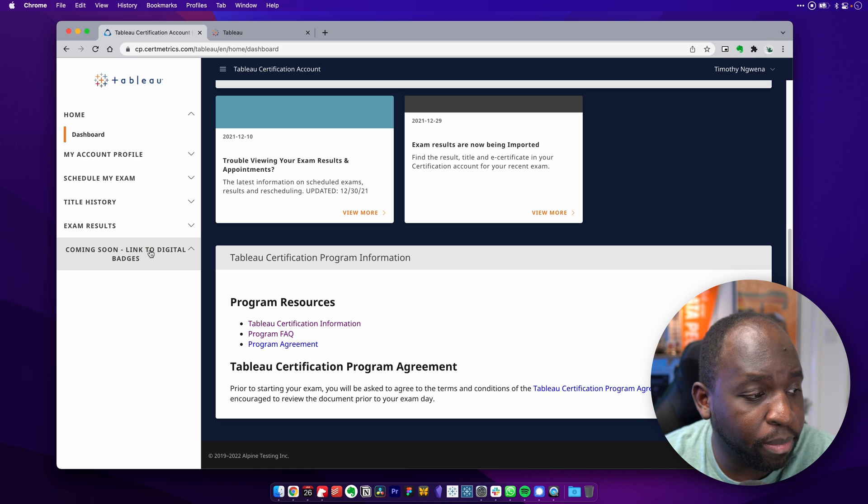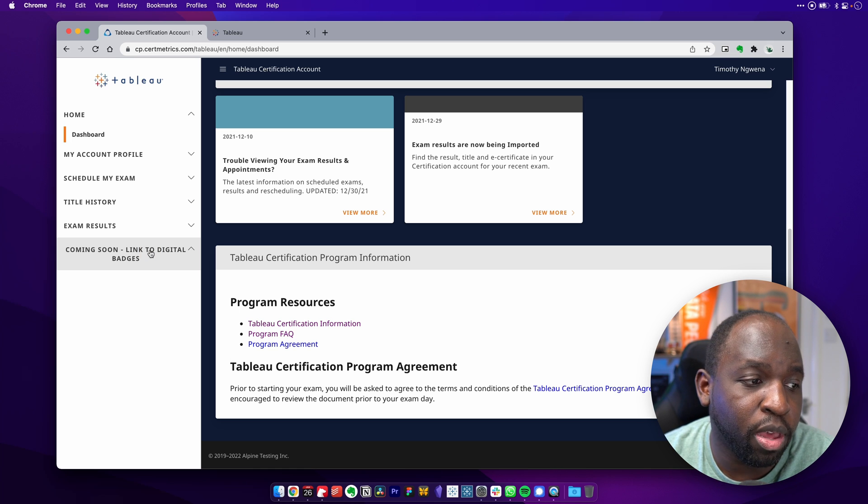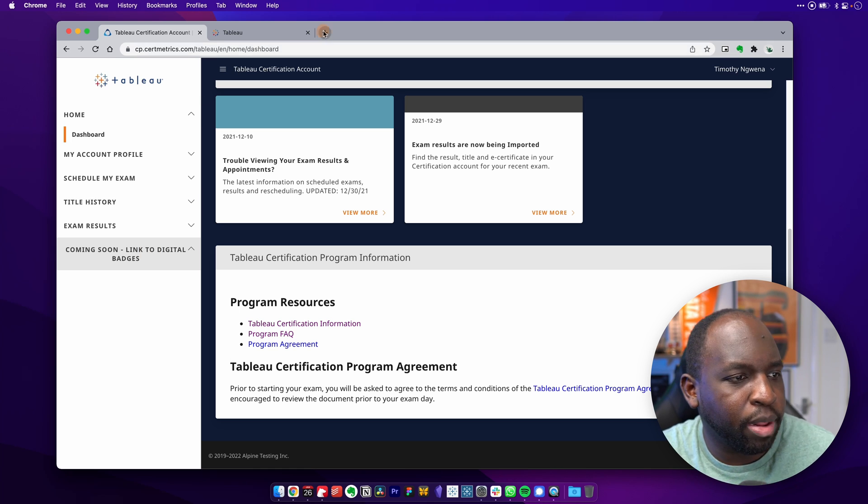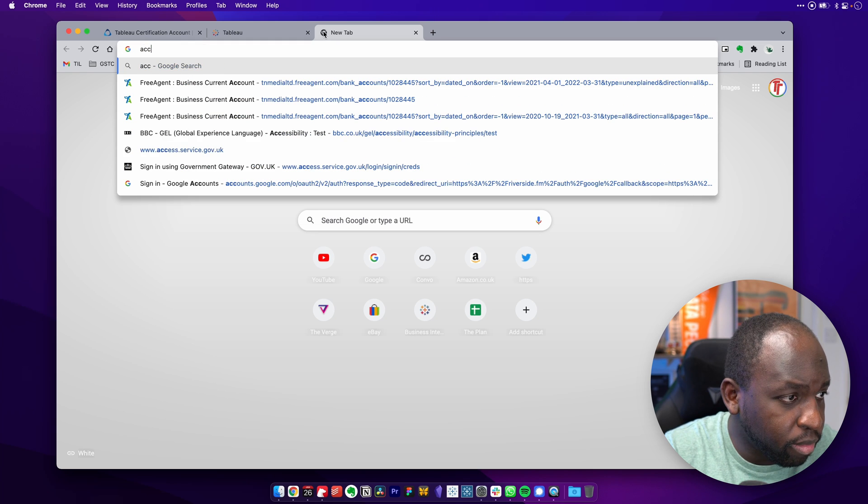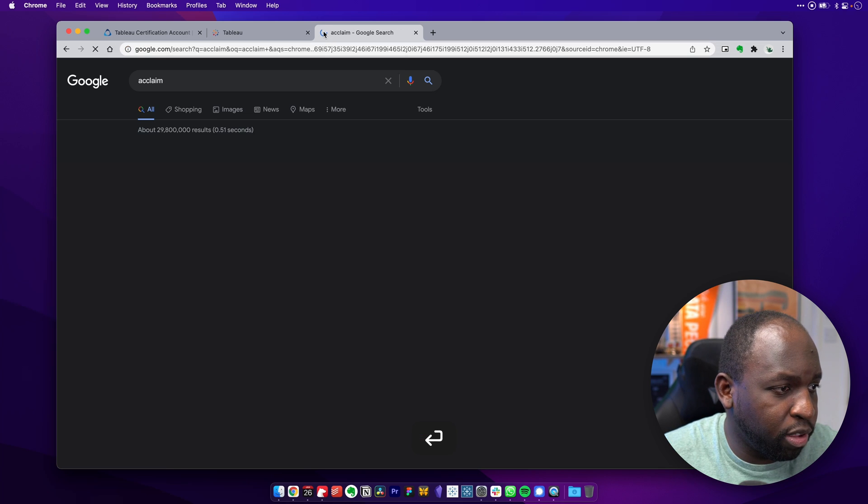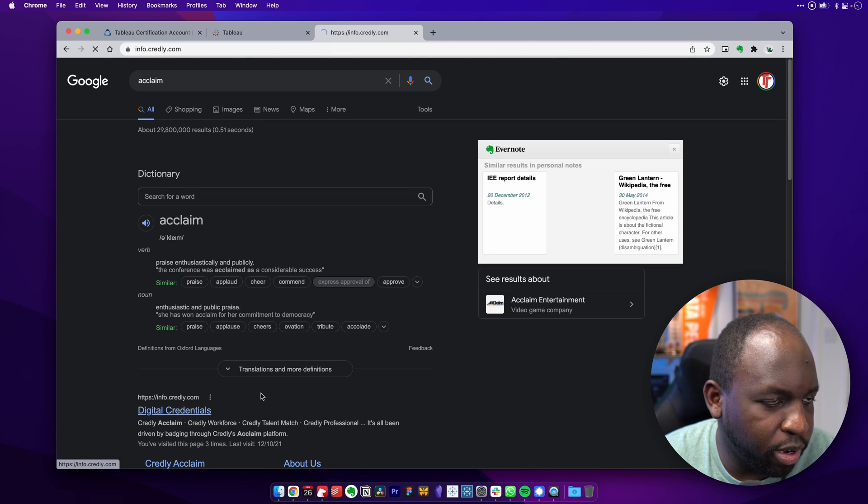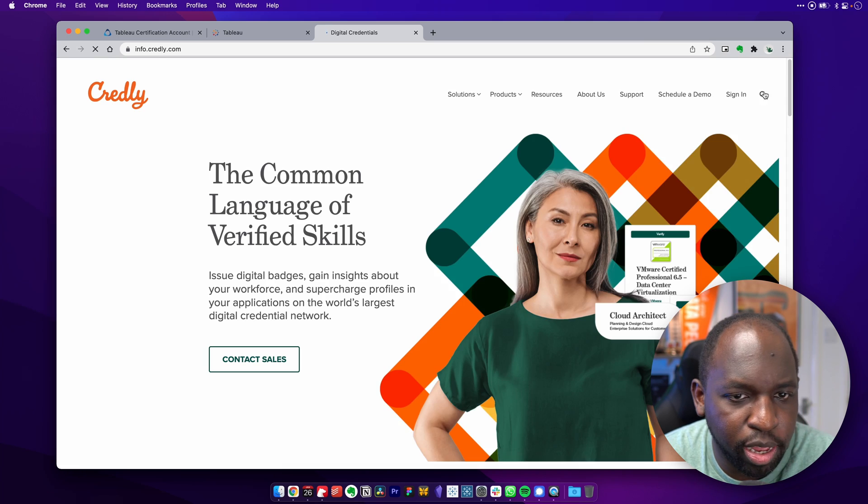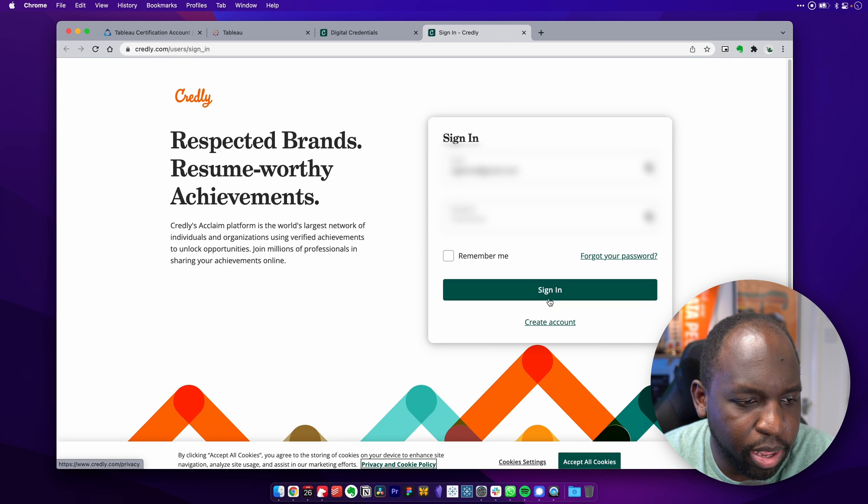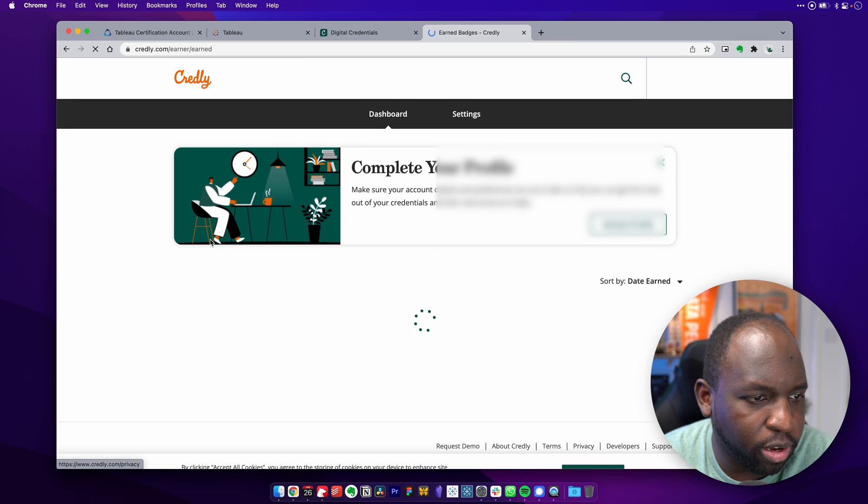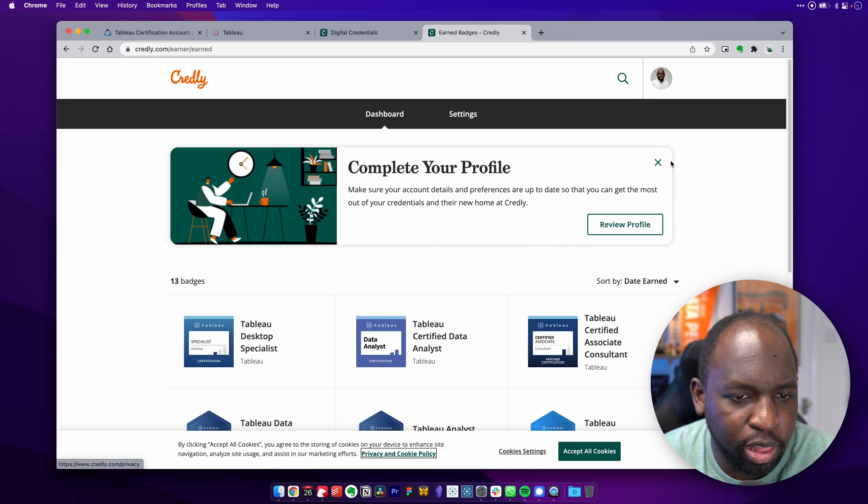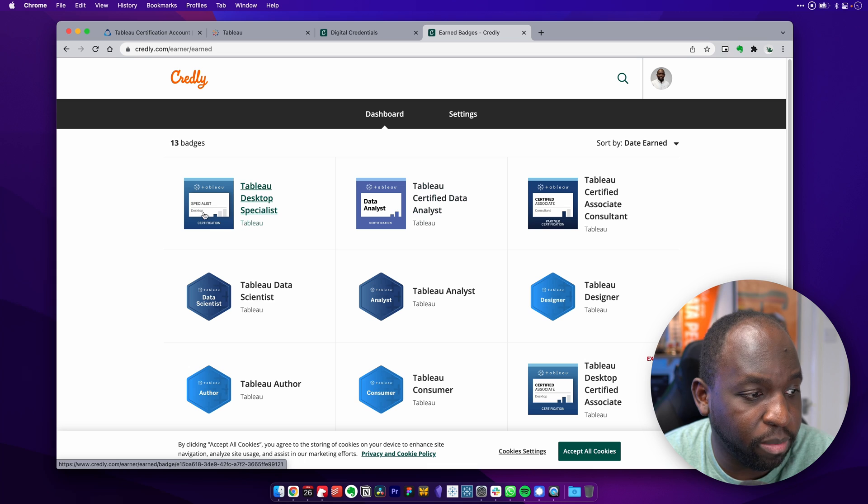You don't have the ability to link badges yet. If you use the service called Acclaim, let me just go and see if I can log into mine. So let's go to Acclaim digital credentials. And if I sign in, I'm wondering how it's going to sign me in. There we go. It's going to remember my credentials. You can see that all my Tableau credentials are still there. I've got 13 badges.